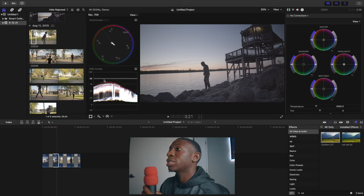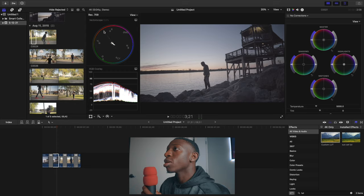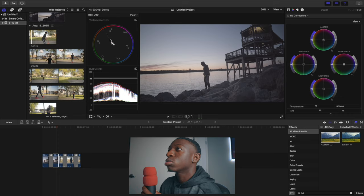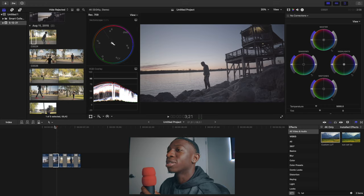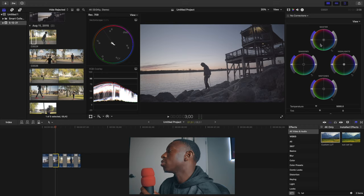This is your highlights, this is your shadows, and this is your midtones right here — that's all you gotta know. This little line right here is your skin line — that's everybody's skin tone. So let's get into color grading. This is the first video I'm going to color grade and I'm going to show you how I do it from scratch.